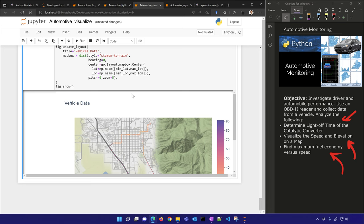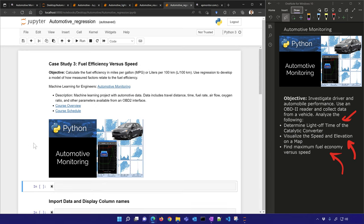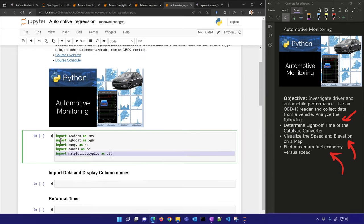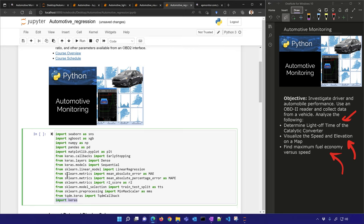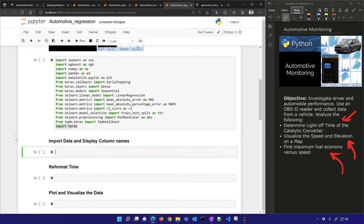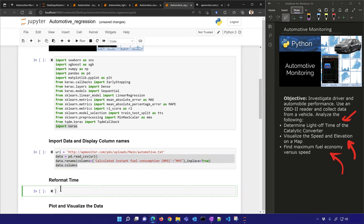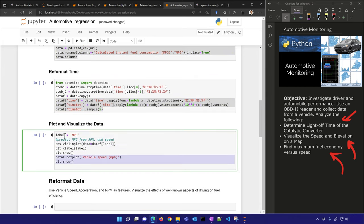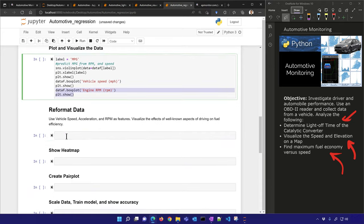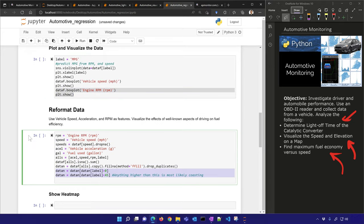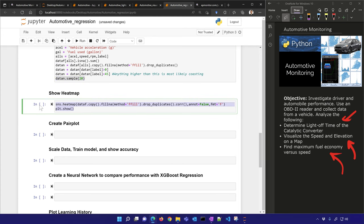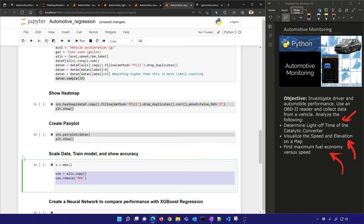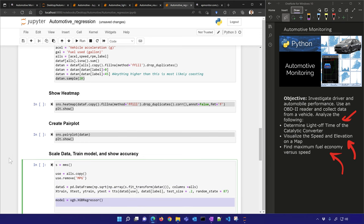The next one is automotive regression: fuel efficiency versus speed. I'll quickly go through this. We import some Keras and also XGBoost regressors. We'll reformat the time, plot and visualize the data, show a heat map, create a pair plot, then scale, train the model, and show accuracy.